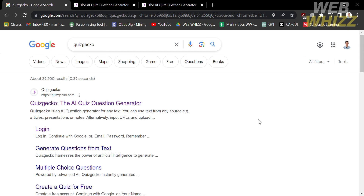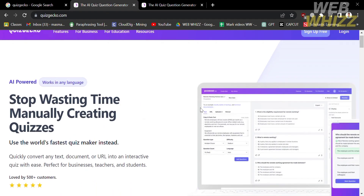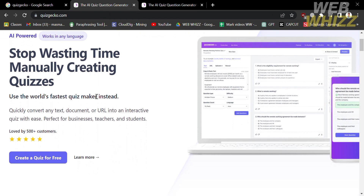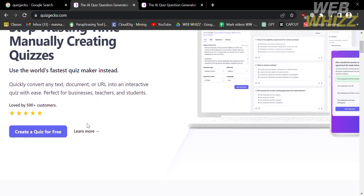The first thing you need to do is open your browser and type quizgecko.com, or you can simply search on Google for Quizgecko and click the first link that comes up, and you will be directed to this page where it will show you details and information about the platform.